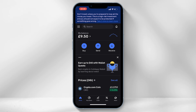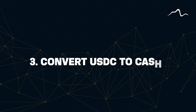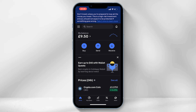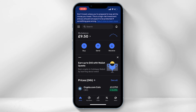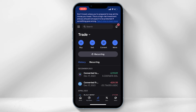Once received, you will now need to convert your USDC to your native currency. In my case it is British Pounds, to then send to your bank account.